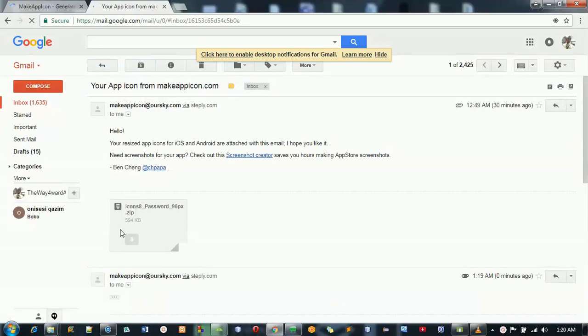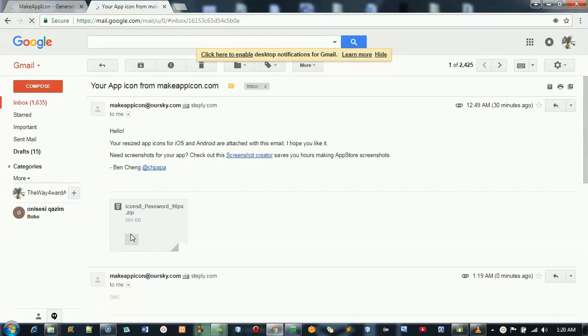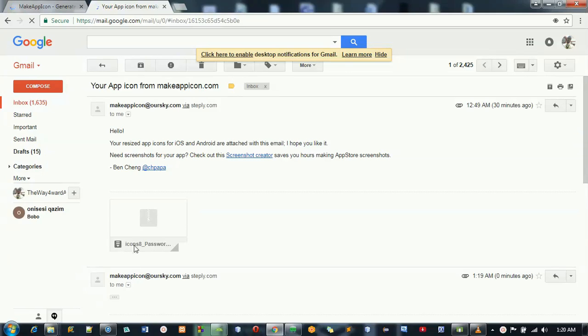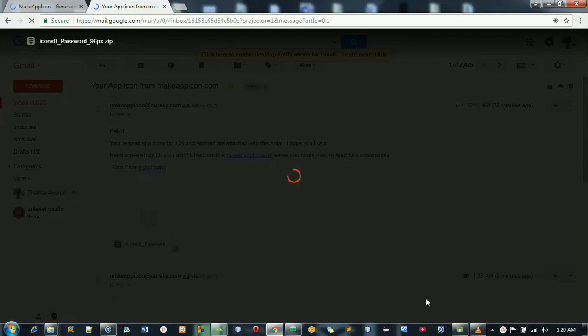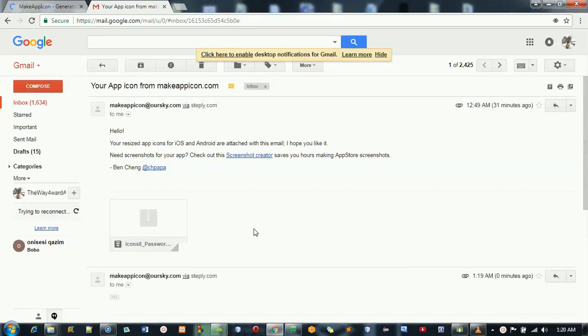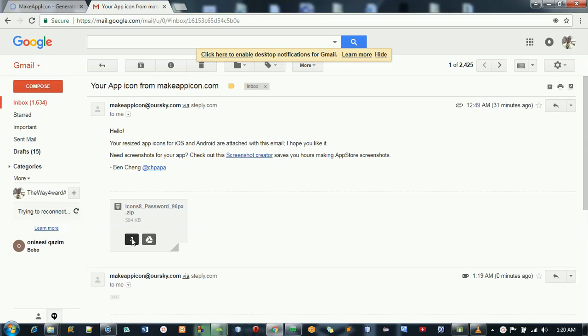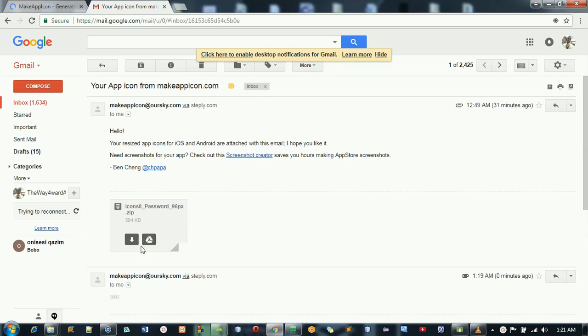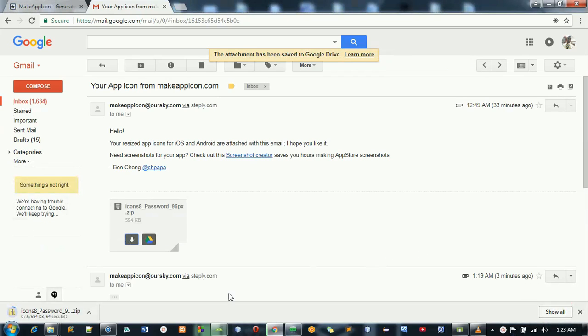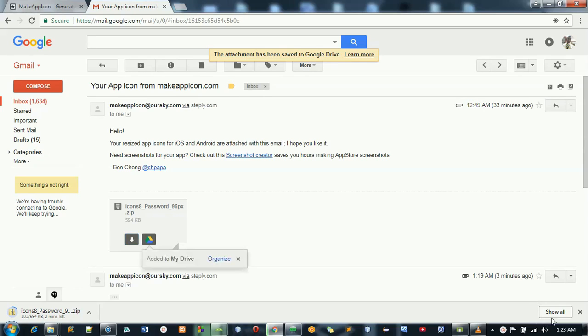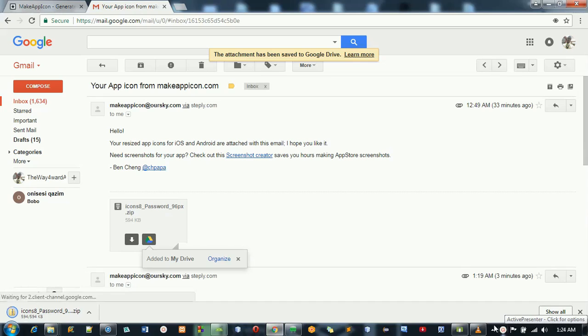Okay, this is the email. Here is the zip file. I need to download it now. It's still loading. It's up. You need to download it. It's just about 594 kilobytes. You can see the size is very small. So it's downloading. Once the download is complete, you just need to open it.